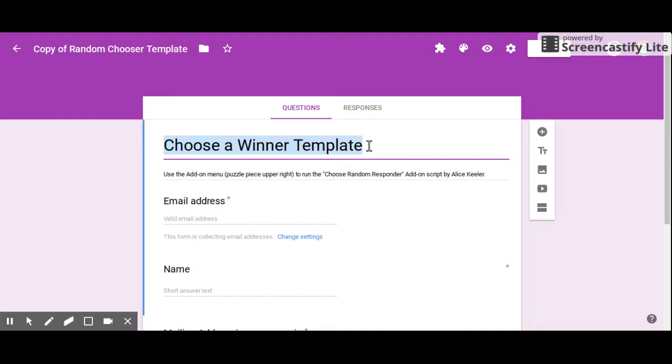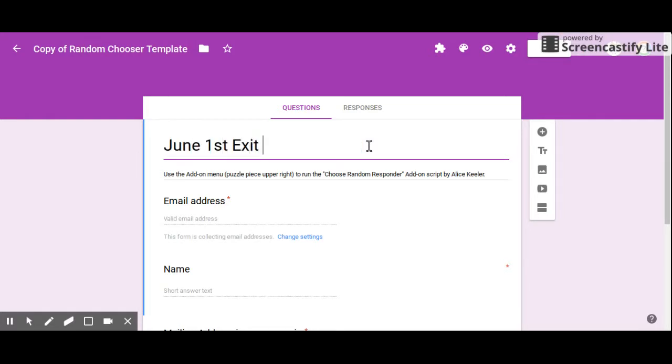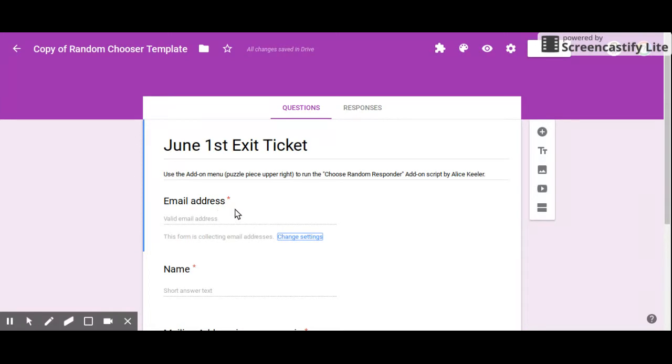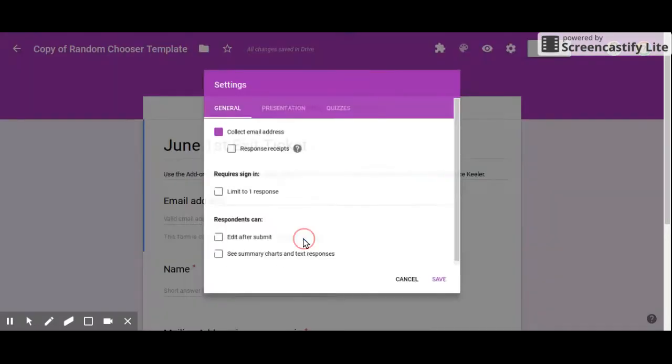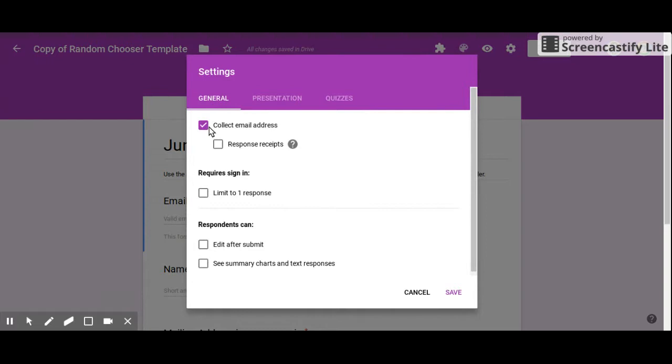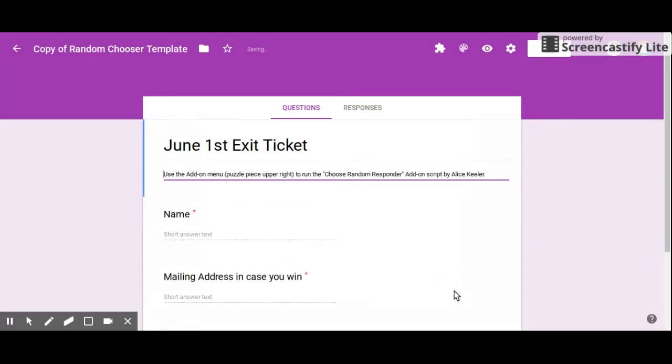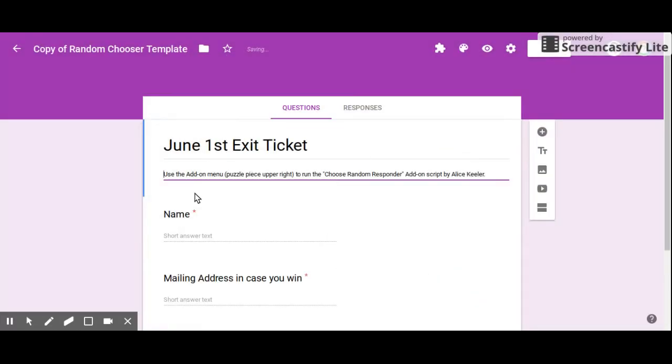I don't really need email addresses, so I'm going to go right here to where it says change settings and uncheck the box that says collect email addresses. You can keep that if you need it, but for my purposes I don't need it.